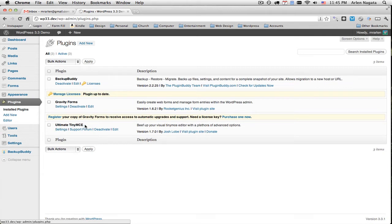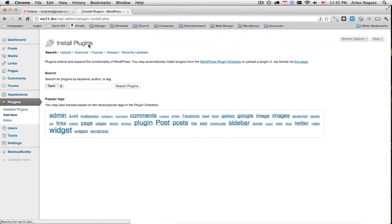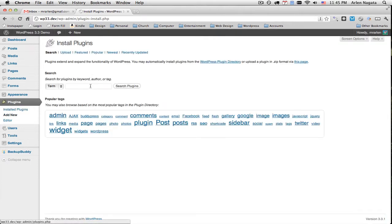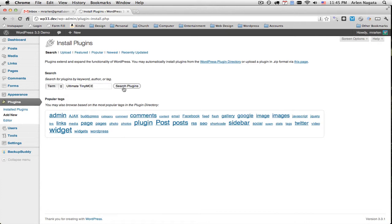And actually I've already installed this and activated it. But if you were going to look for this, you would come up here to Add New and you would just type in this box, Ultimate Tiny MCE. For those of you who want WordPress trivia, Tiny MCE is actually the real name for that visual editor. Go figure, who would have thought. Well, just search for this plugin.